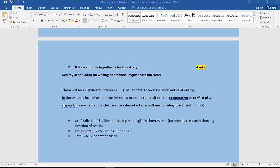And then we need to specify whatever the DV is in the type of play behavior, and that isn't enough to operationalize. So we need to say whether it's either cooperative or conflict play. That's your DV. And then depending on what the child or the children were described as, here are your IVs, whether they are emotional or calm, placid siblings.